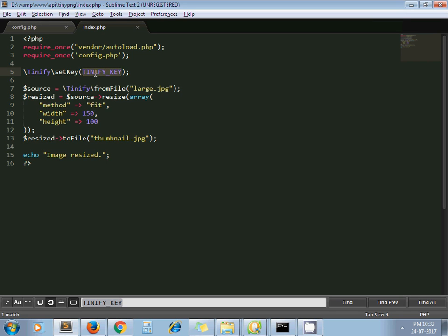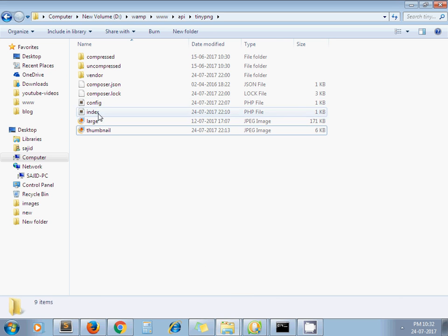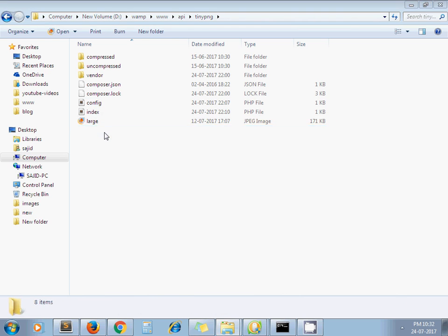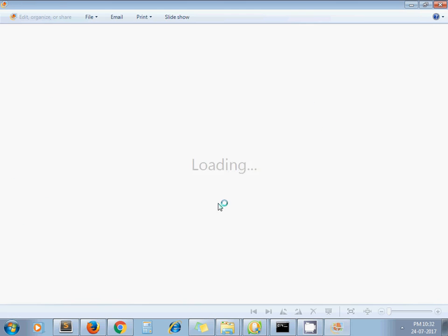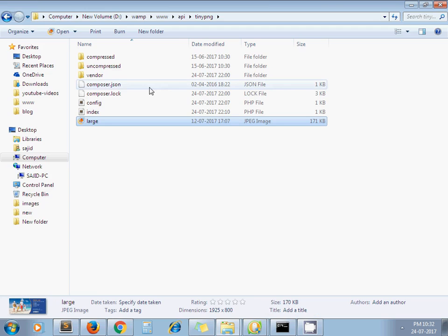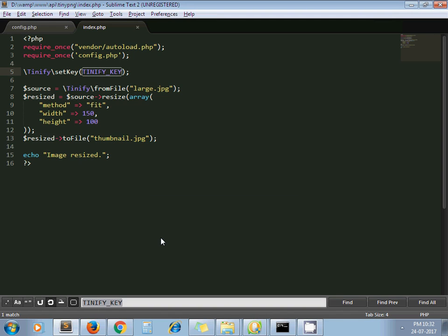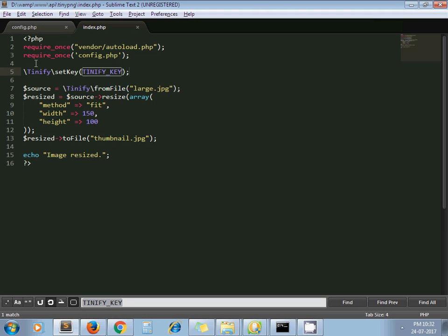Now next, I take one image, large.jpg. This image size is 1925 by 800 pixels, so I need to resize it. What I am passing here: I am passing width 150 and height 100, and the method is fit.